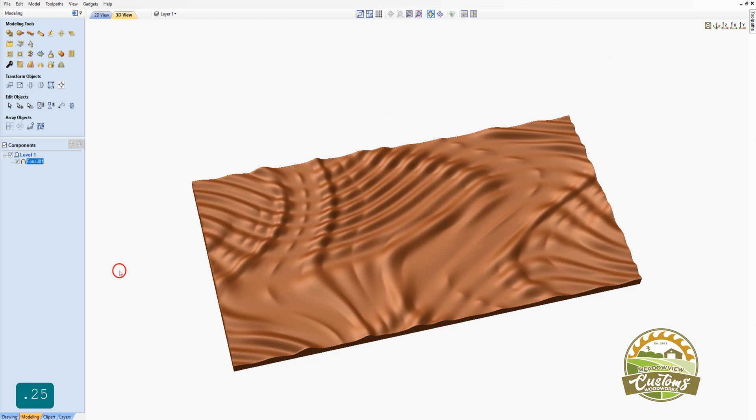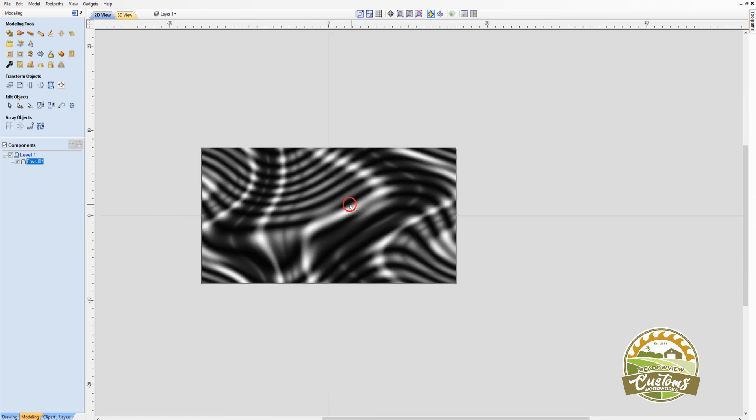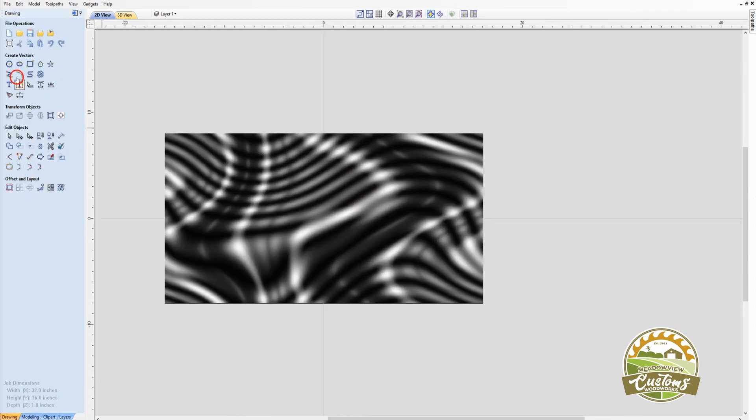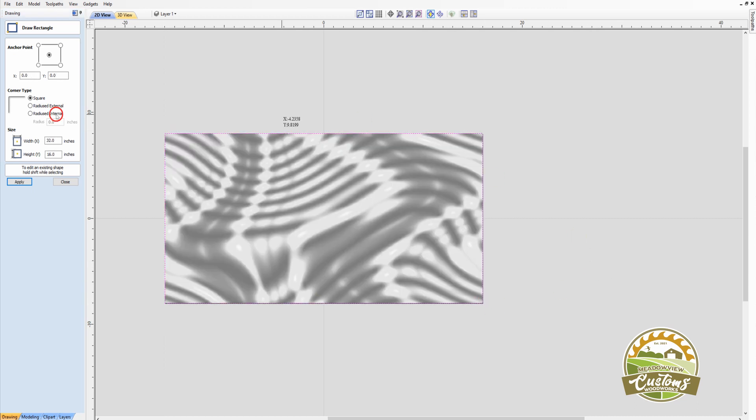And the next thing I'm going to do is to go back to my 2D view. And I'm going to create a vector on the outside of the model. Just a rectangular vector to surround the model. I'll click Apply.